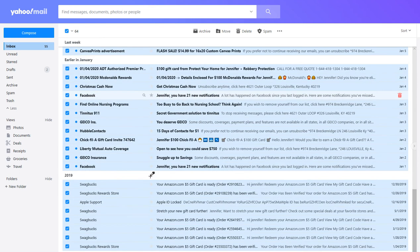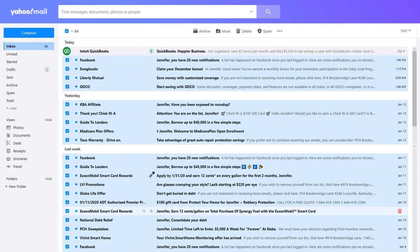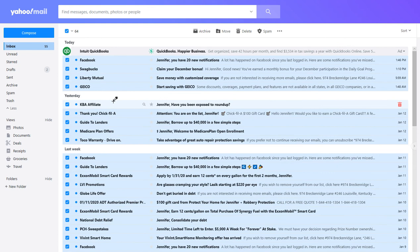And if you keep on scrolling, it'll keep on going down, and so it might miss some of the emails that you want to mark as read.